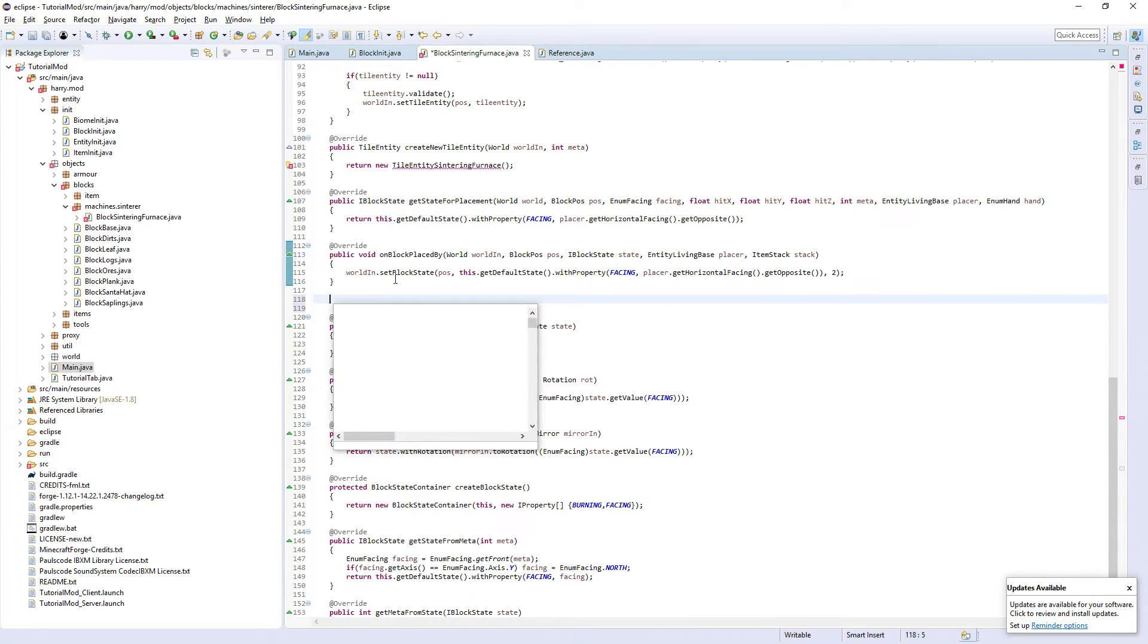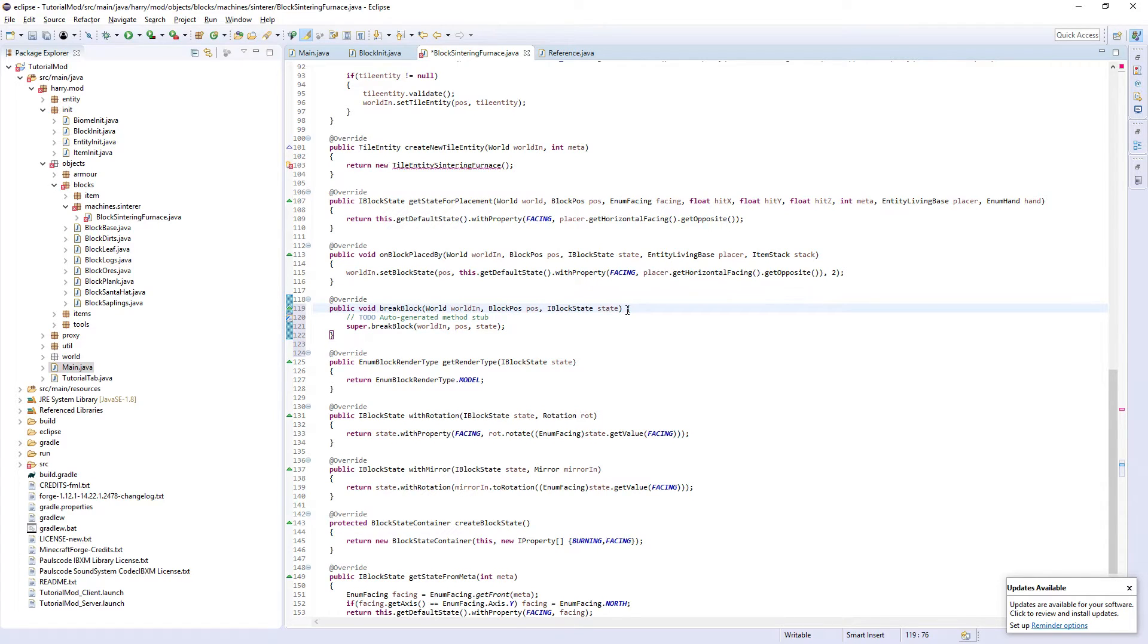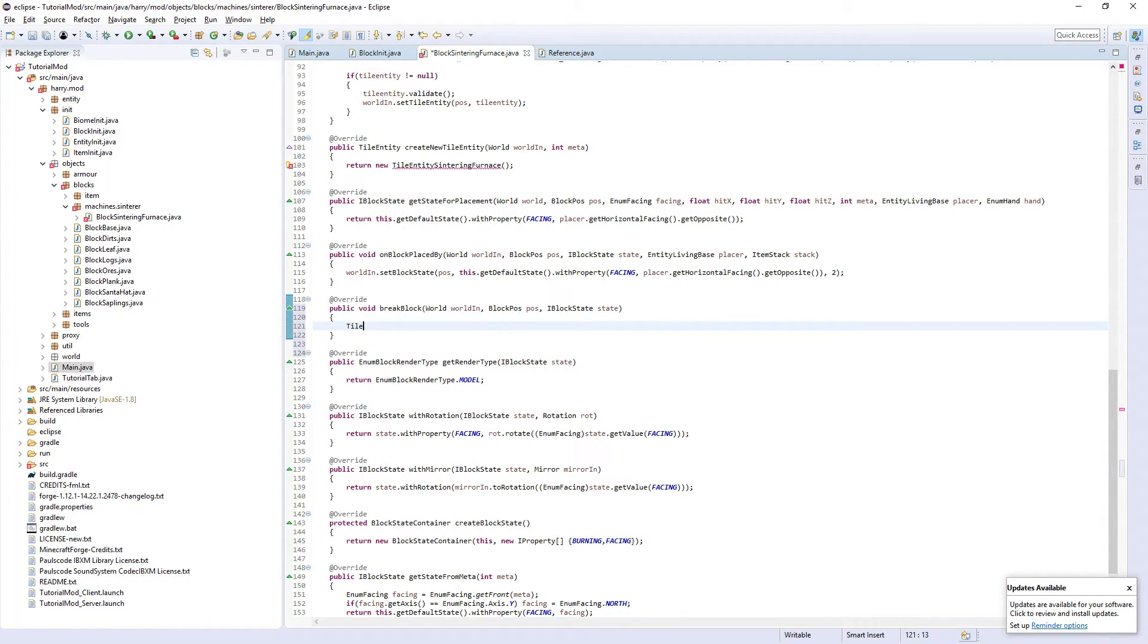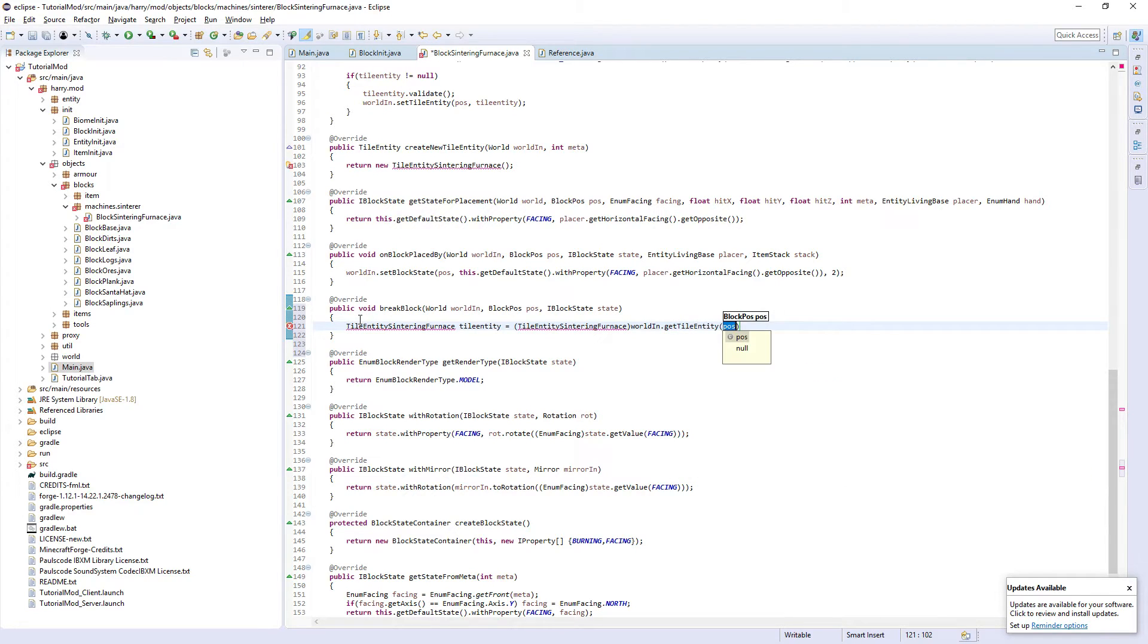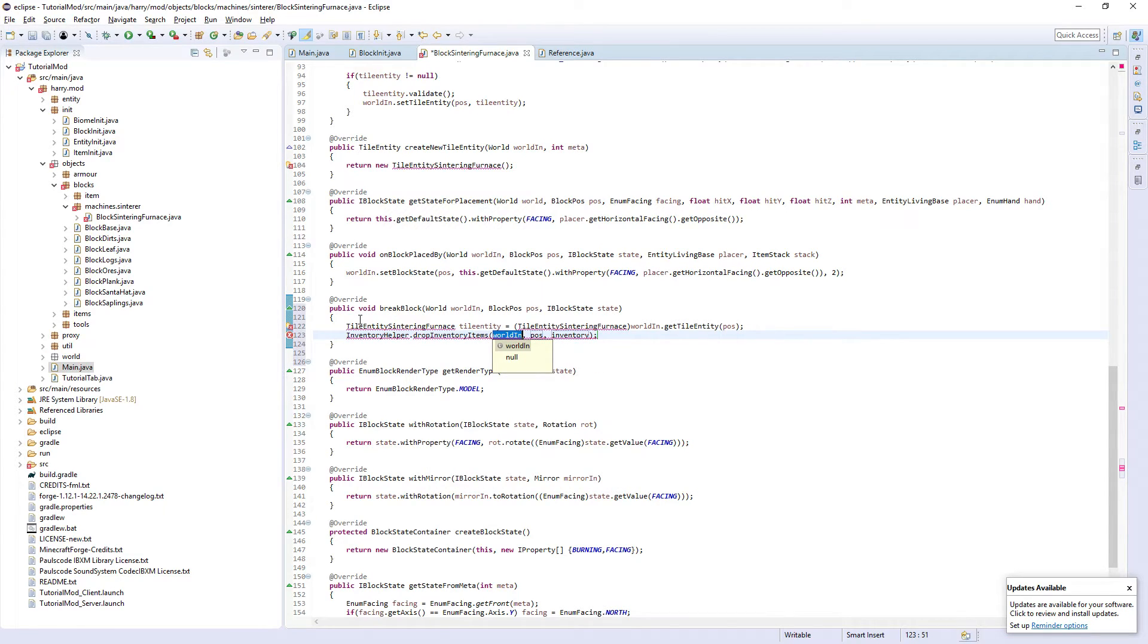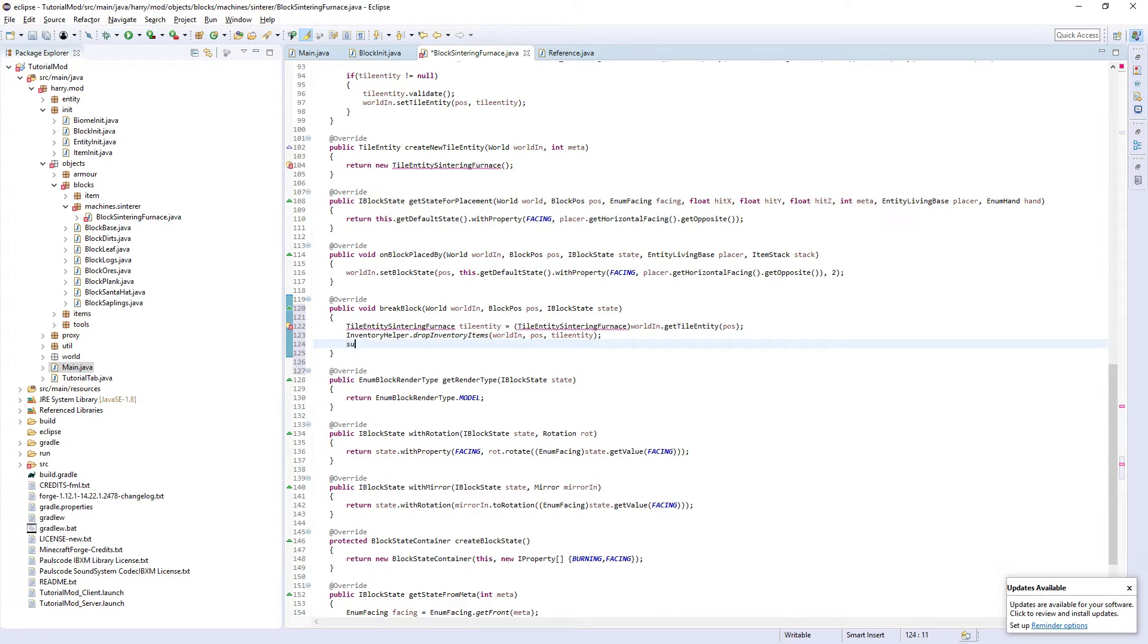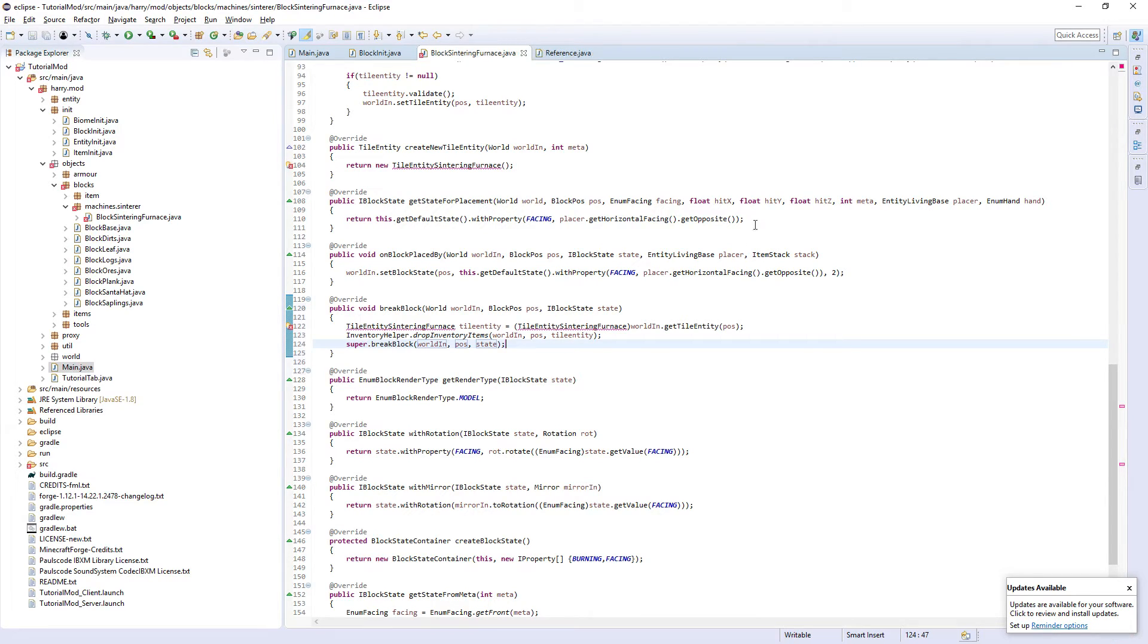It's breakBlock. So what happens when you break the block? You get the tile entity. So tileEntity sinteringFurnace tileEntity is tileEntity sinteringFurnace worldIn.getTileEntity from the position. InventoryHelper.dropInventoryItems world, pause, and tileEntity. And then super.breakBlock worldIn pos state. That's the block class done.